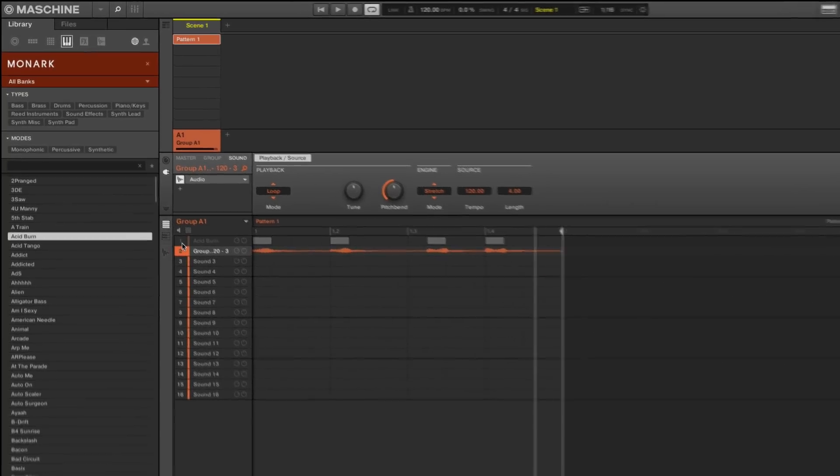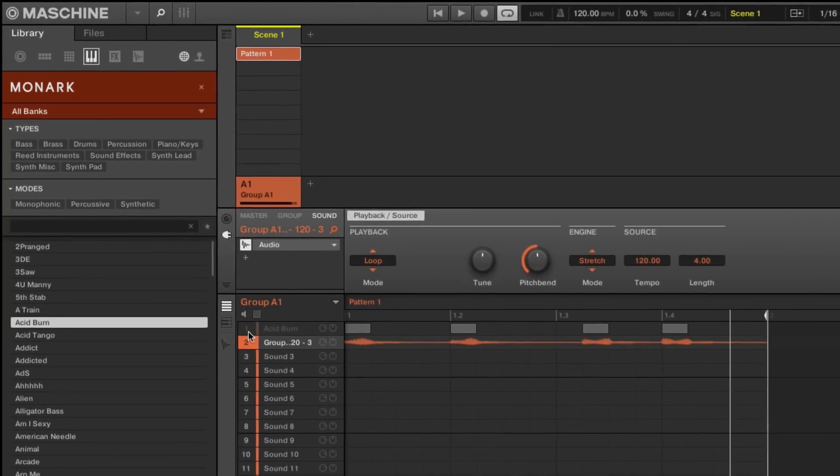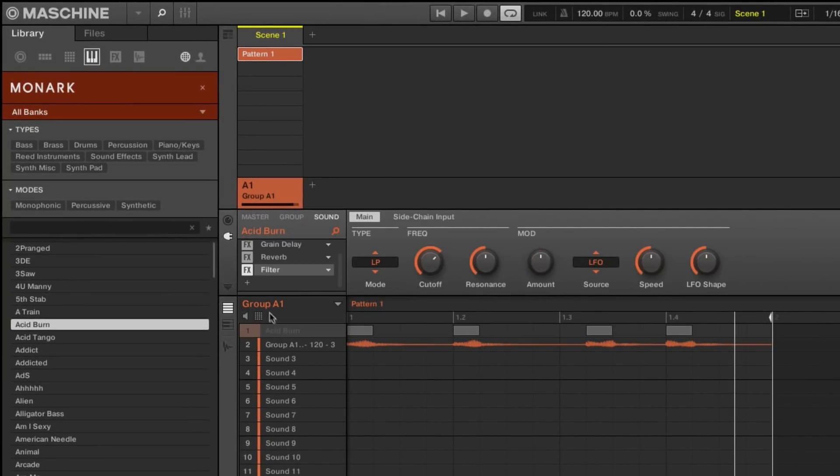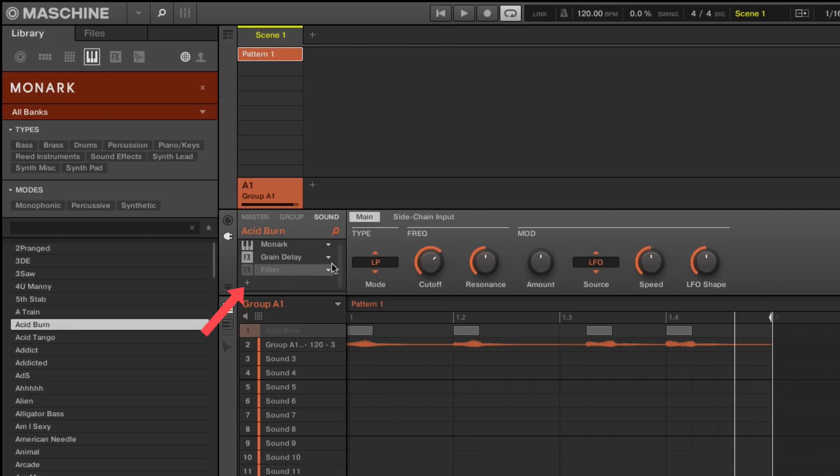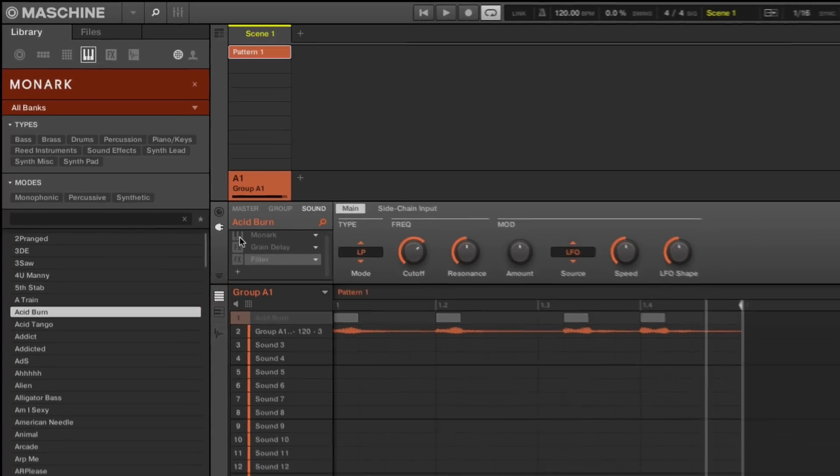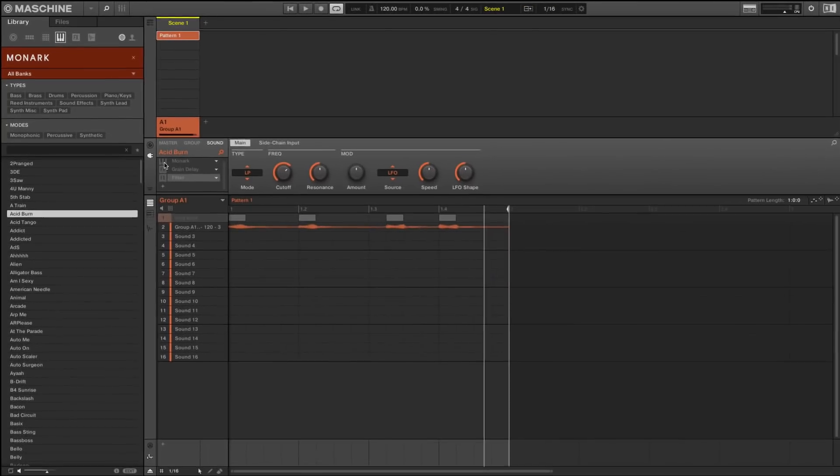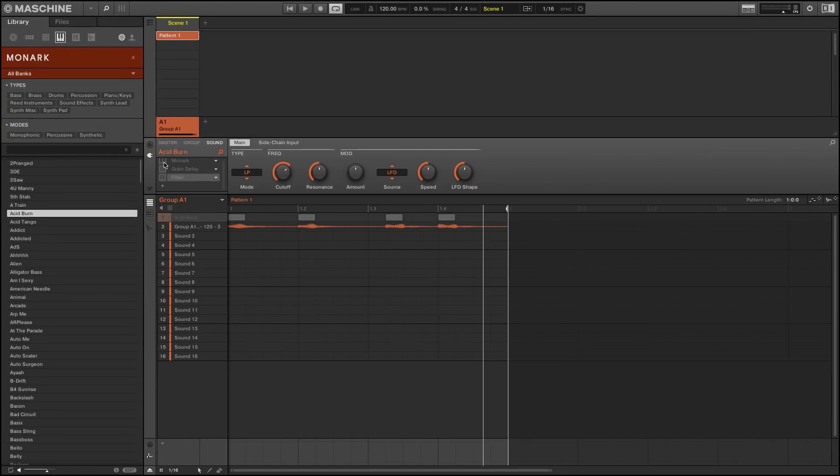You can now deactivate or delete the plug-ins loaded in the original sound slot in order to save CPU power. The audio loop plays the same sound as the one generated by the plug-ins but uses much less CPU.